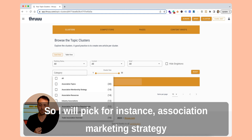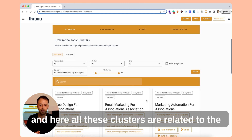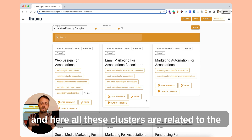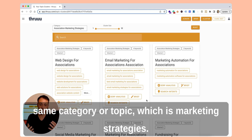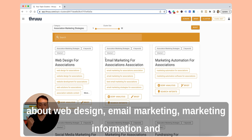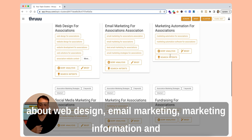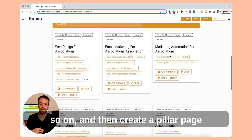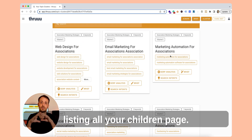So I will pick, for instance, the association marketing strategy. All these clusters are related to the same category or topic, which is marketing strategies. So you could create supporting pages or spokes about web design, email marketing, marketing information, and so on, and then create a pillar page listing all your children pages.